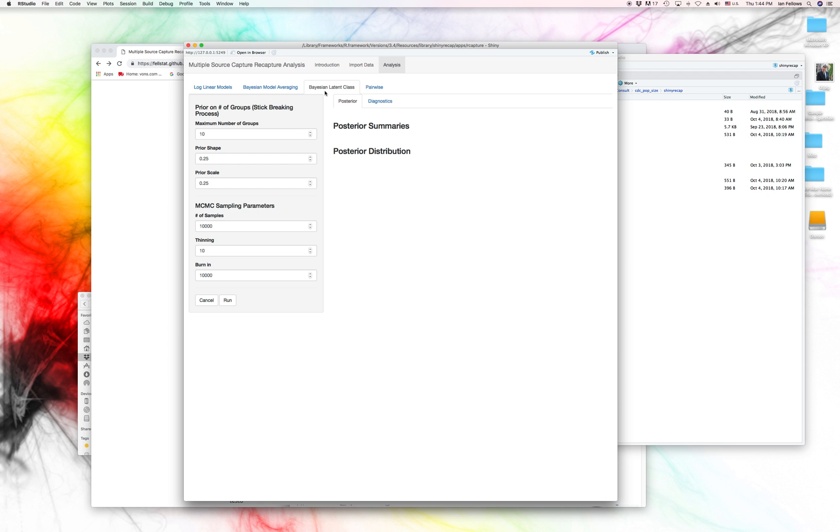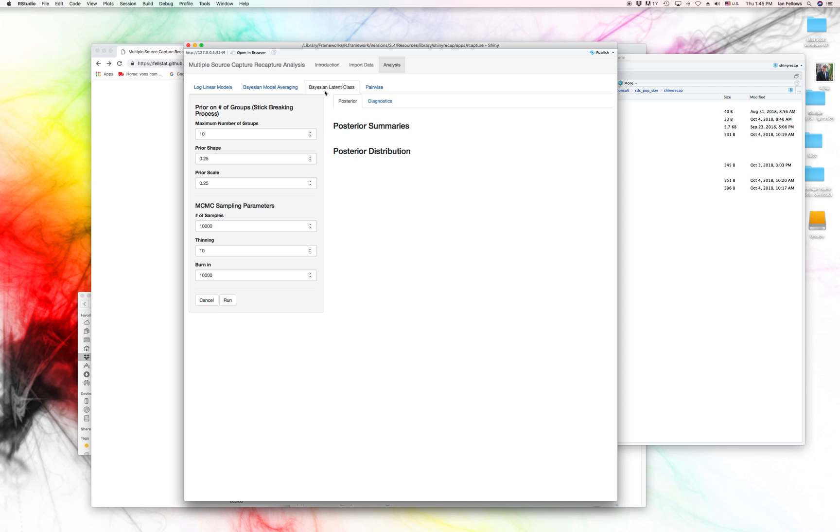And so that gives you an idea of basically the things that are underlying it. Now, a methodology that incorporates both is the Bayesian latent class model. And what this does is it assumes that there are some groups that exist in your data that you don't see. And that these groups have different likelihoods of being captured at each capture event. And the number of those groups is actually determined by this modeling methodology, along with the probabilities that they get captured in each event.